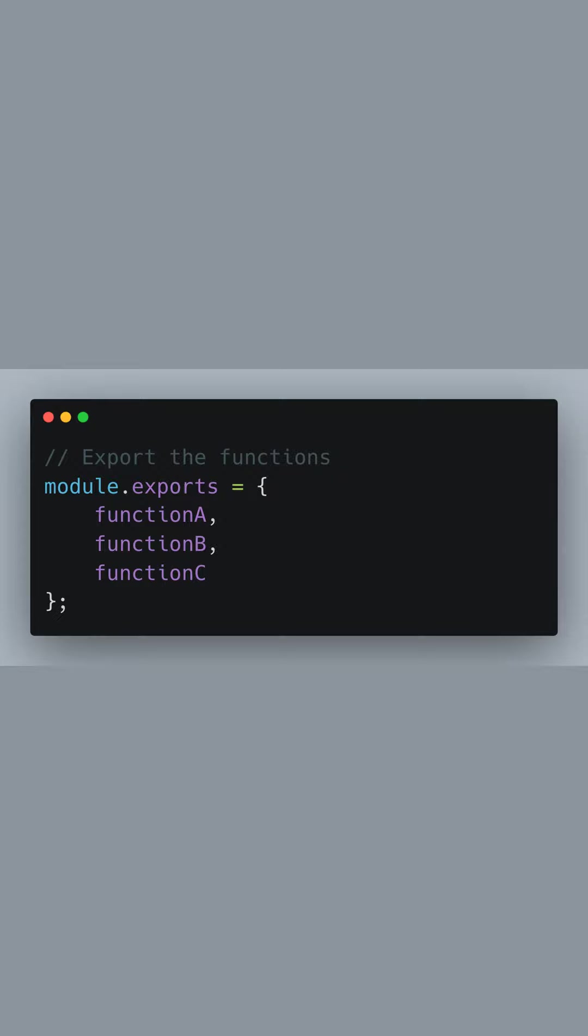With all our functions defined, we're now ready to export them. Using module.exports, we create an object that lists each function by its name. By packaging them this way, we prepare the functions to be imported elsewhere in our application.